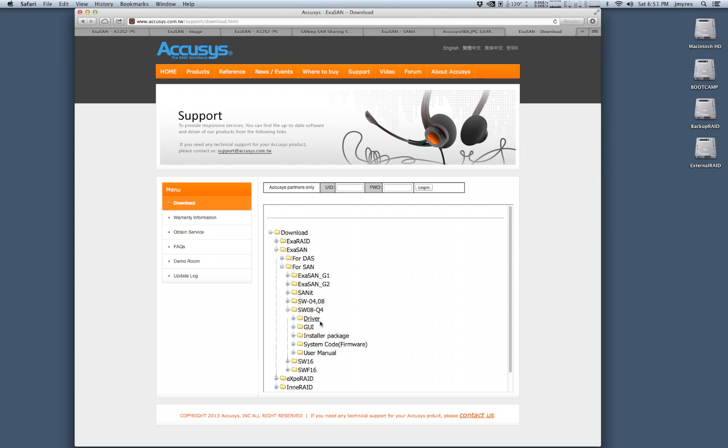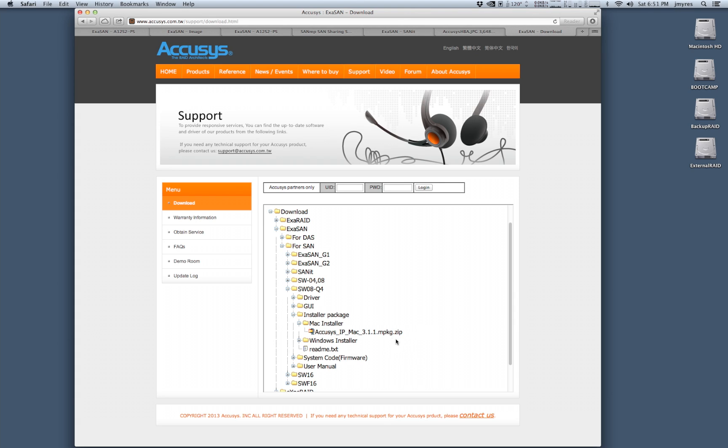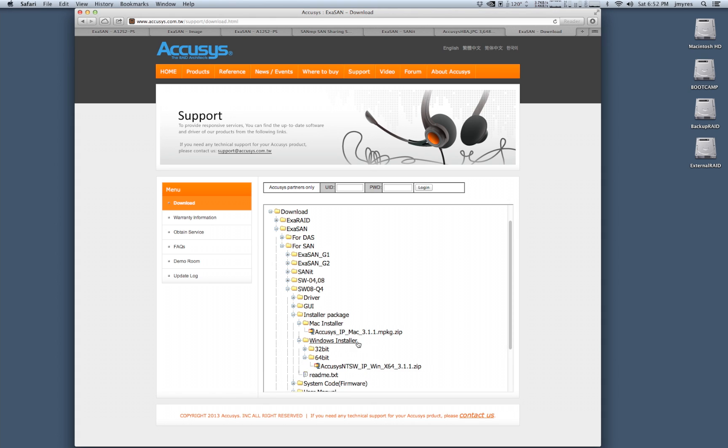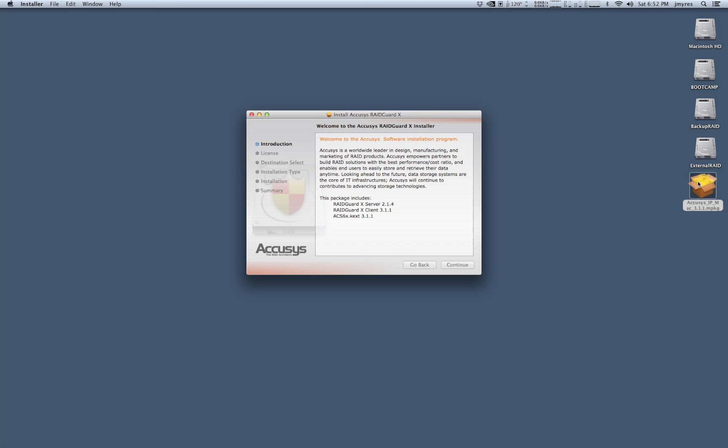You'll see a number of other folders but essentially the installer package combines the driver, the GUI, and the user manuals together into one convenient installer. So we're going to open this up and we're going to see a Mac installer and a Windows installer. Right now we're going to complete the installation of the 3.1.1 driver on OS X and then later on we're going to do an installation on Windows 7 64-bit.